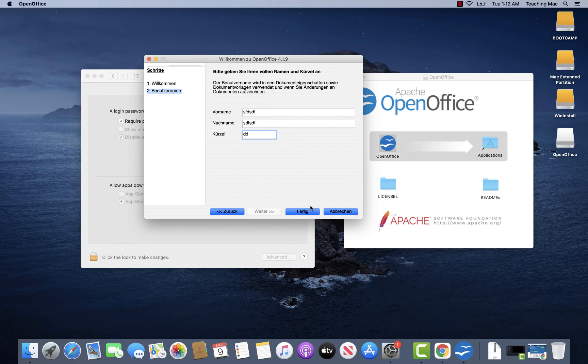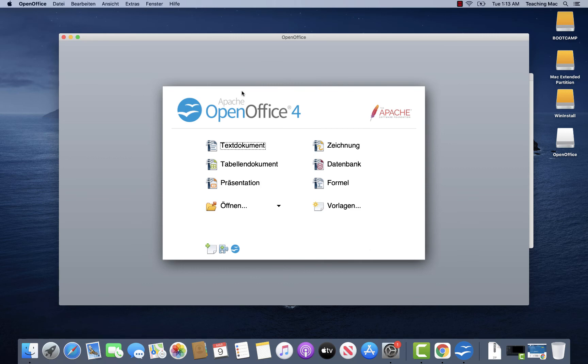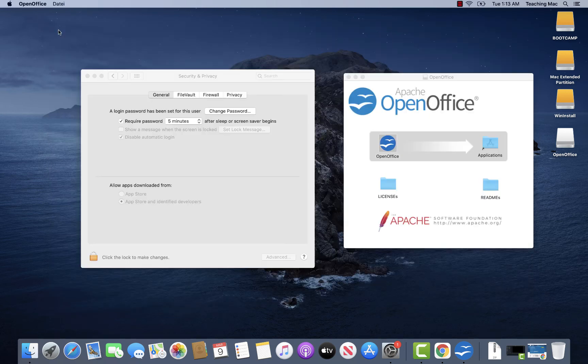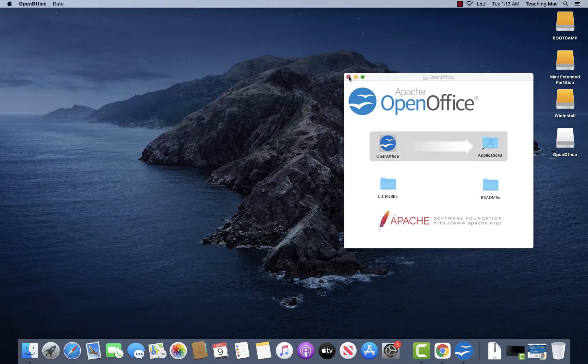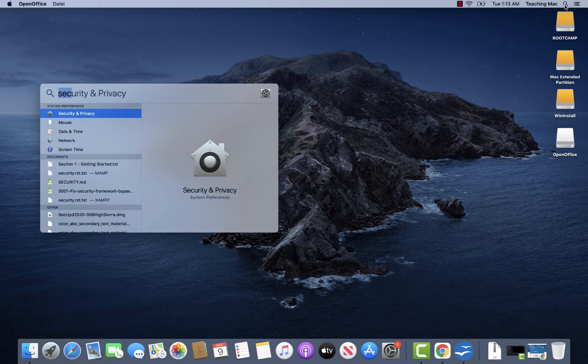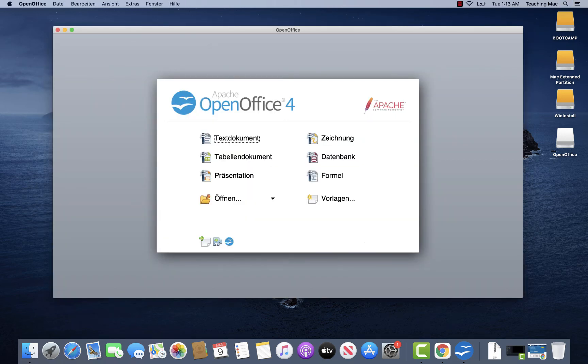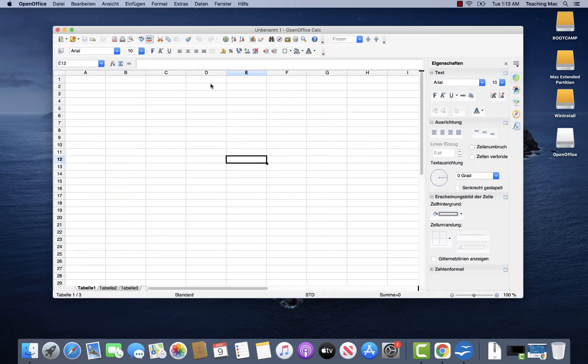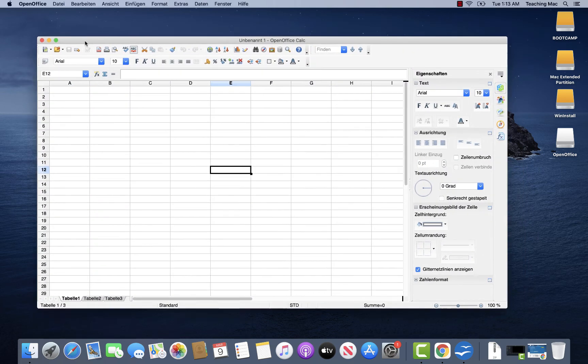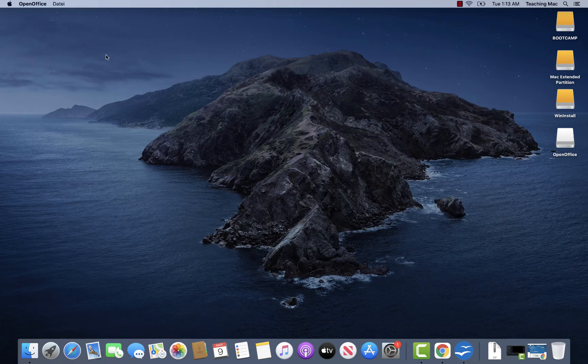And here it is. This is how you can install and run an application from an unidentified developer. And next time when you start this application, you don't need to do anything special anymore. You just search for this application, click Enter and there it is. And you open your Excel or Word from outside of Apple Store.